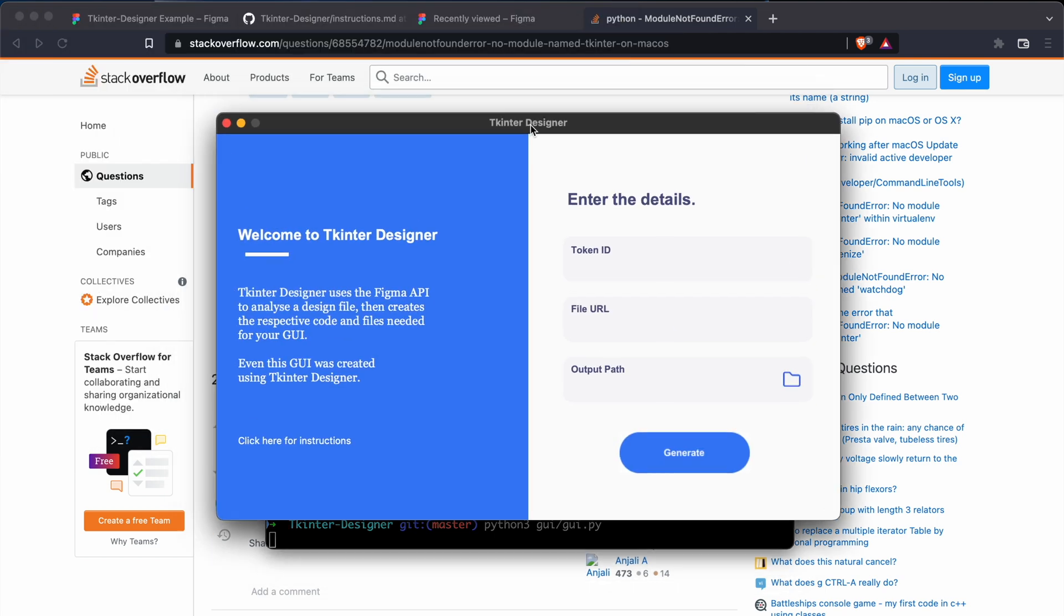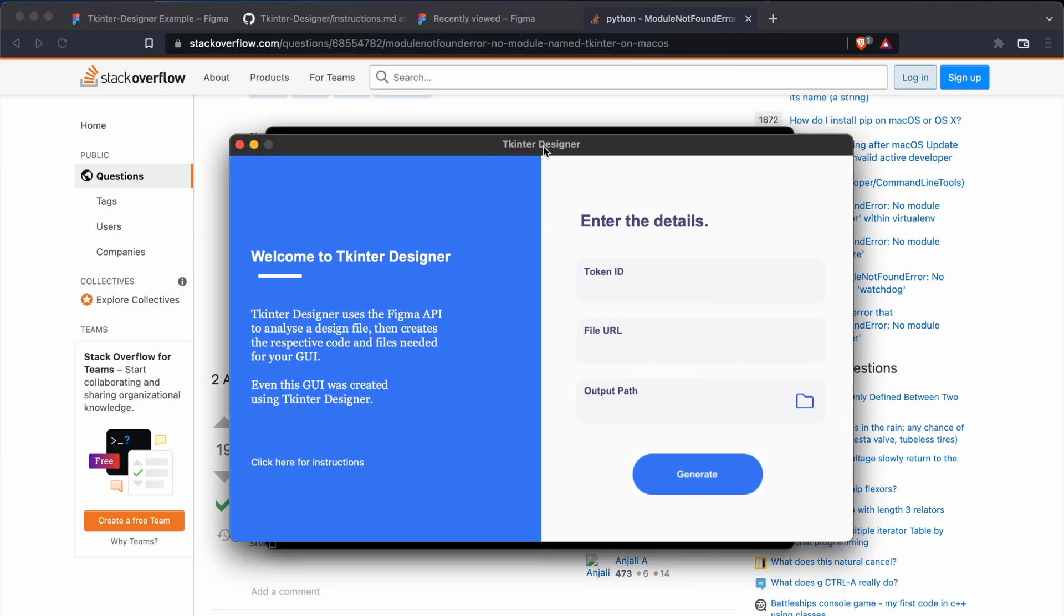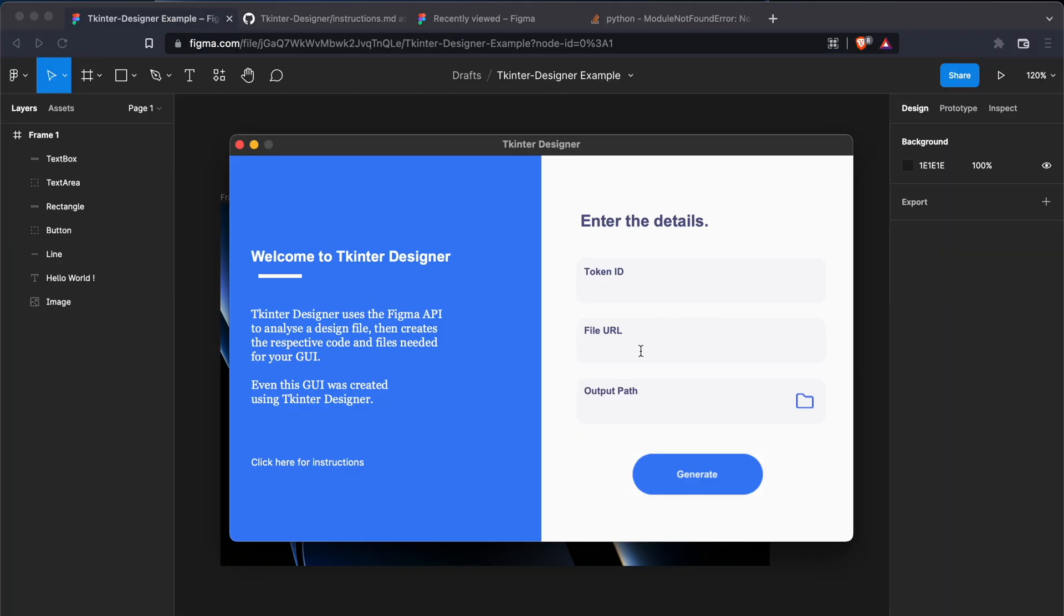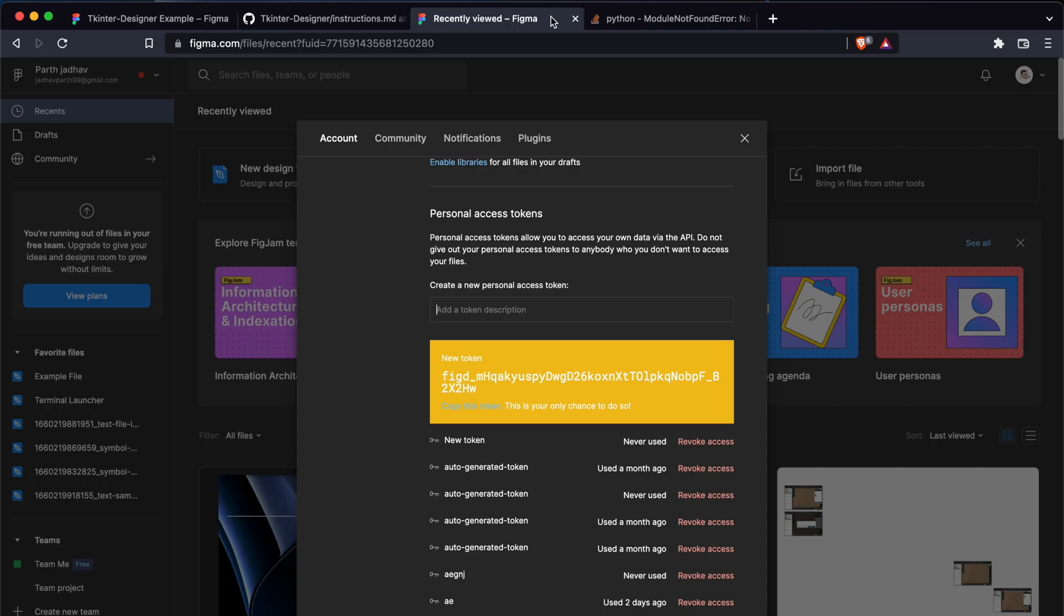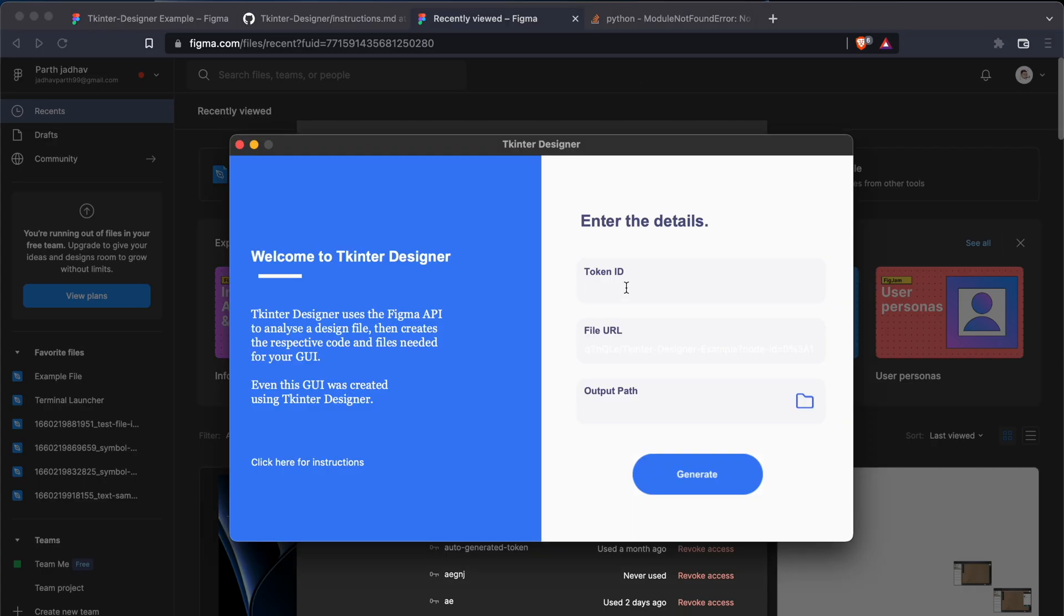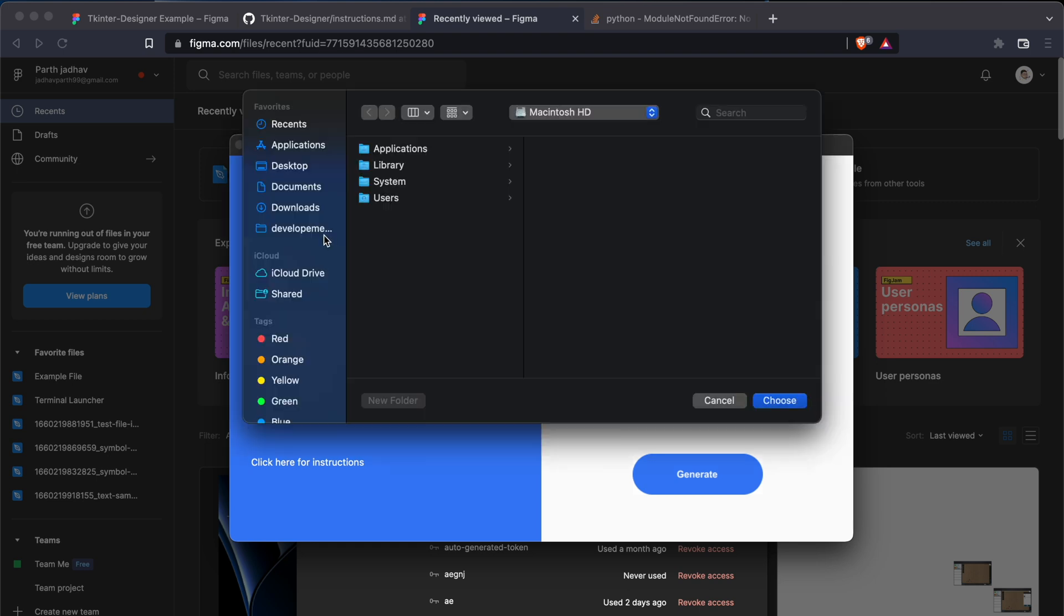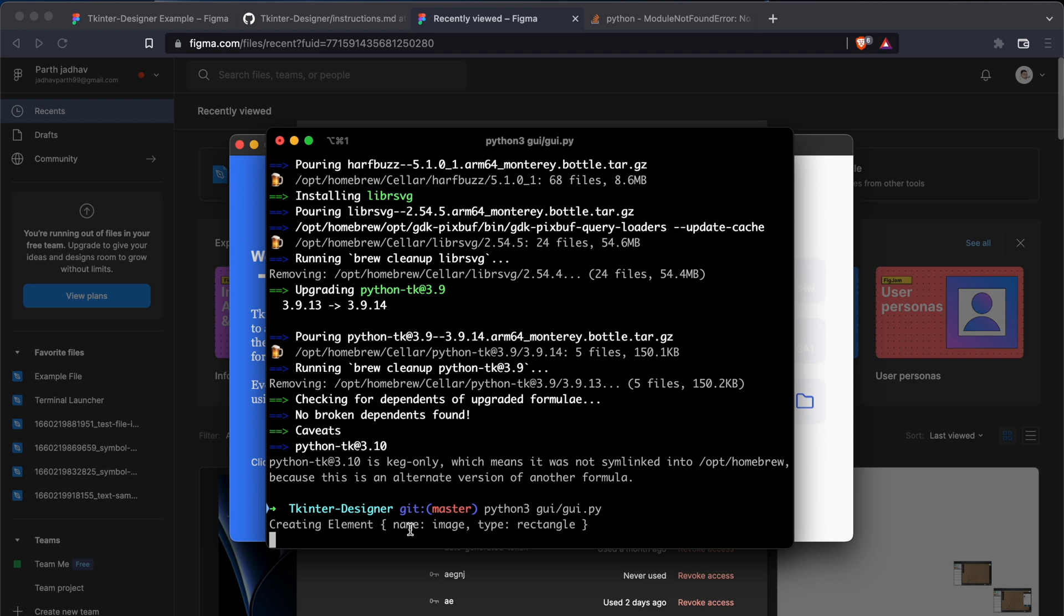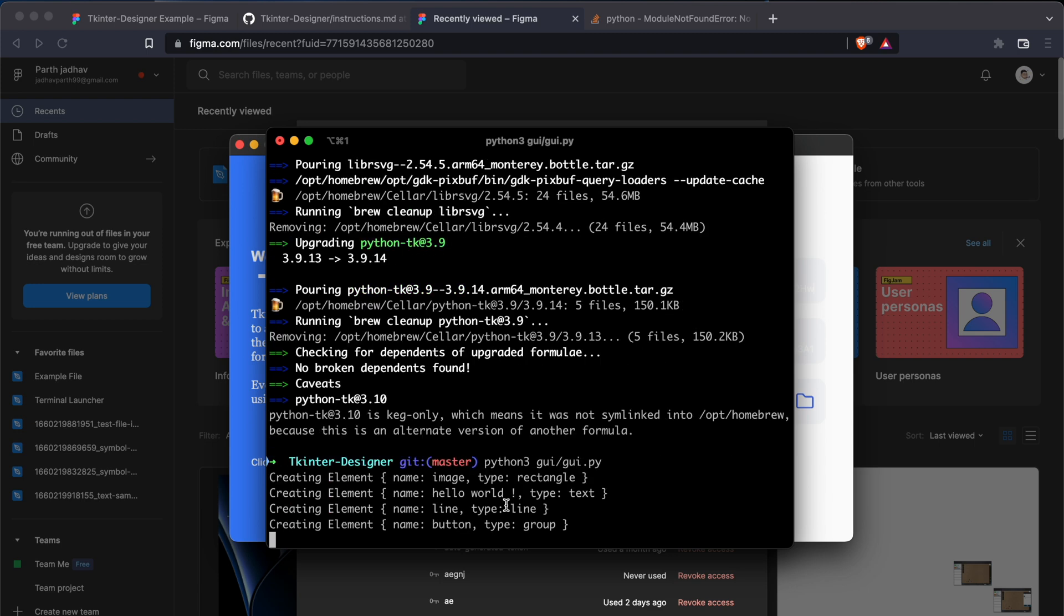Now we can just do this, and this launches the Tkinter Designer. Now we have our design. We'll copy the URL, paste it here. It looks white, I have to change that. And then copy the token we generated here and paste it here. Output path, let's select it. Stop. And click Generate. This will start generating all the elements here based on the name.